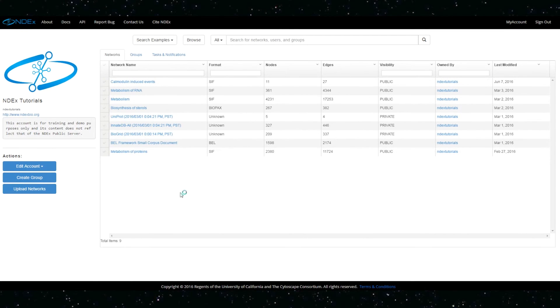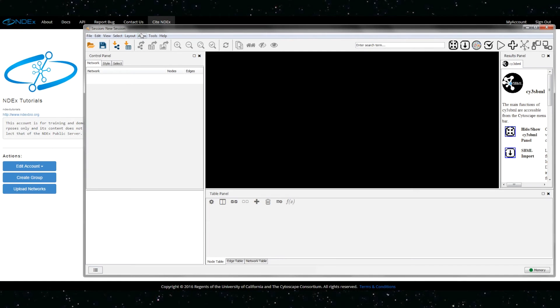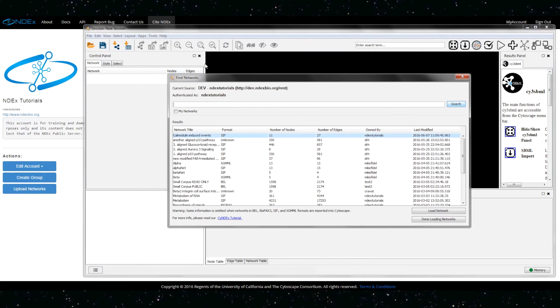To begin the round trip, let's import our network in Cytoscape using the cy-index app.